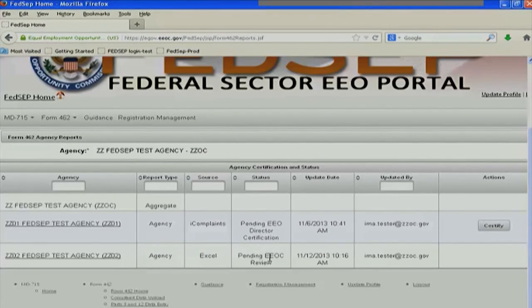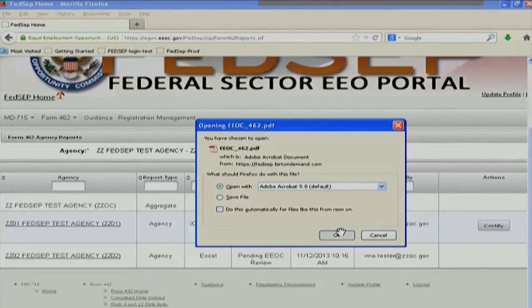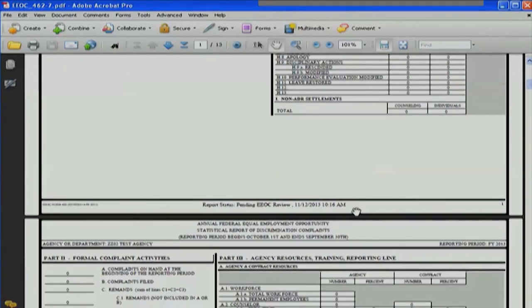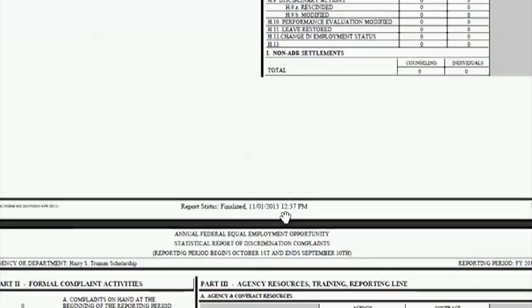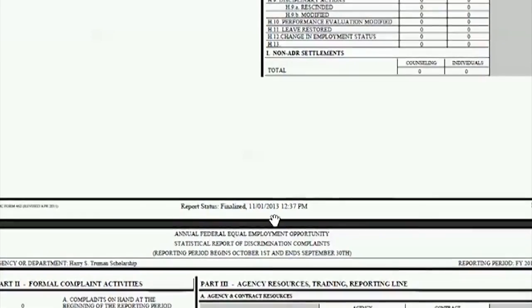Remember, this status has to be accepted by EEOC — not just pending review — before the October 31st deadline. One of the new features this year when we look at our PDFs is in the footer. Down here in the footer on every page, you'll find the actual report status and the date and time that it went to that status. The report being finalized is the status you want to see in the footer — this means your report has been accepted by EEOC, and this is the date and time we will use to determine timeliness and report to Congress.